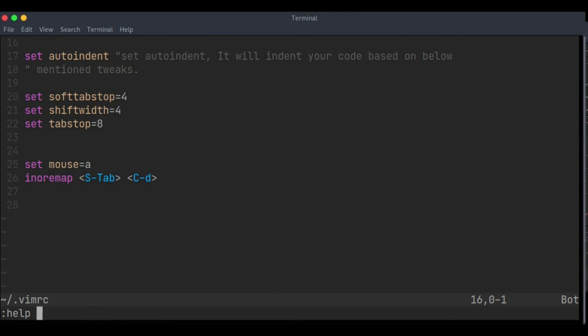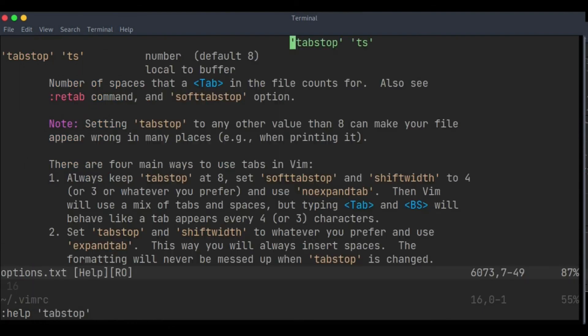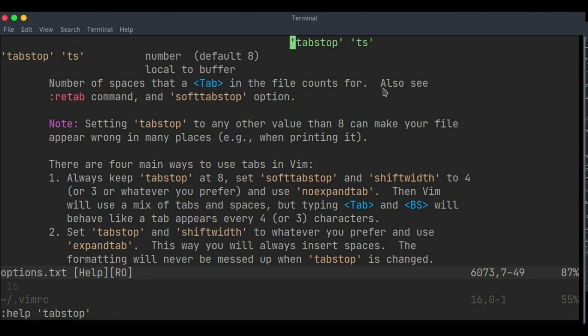And you are able to see how it is being created - the number of spaces that a tab counts for. You can also see retab, which is something else that will be covered in upcoming videos.